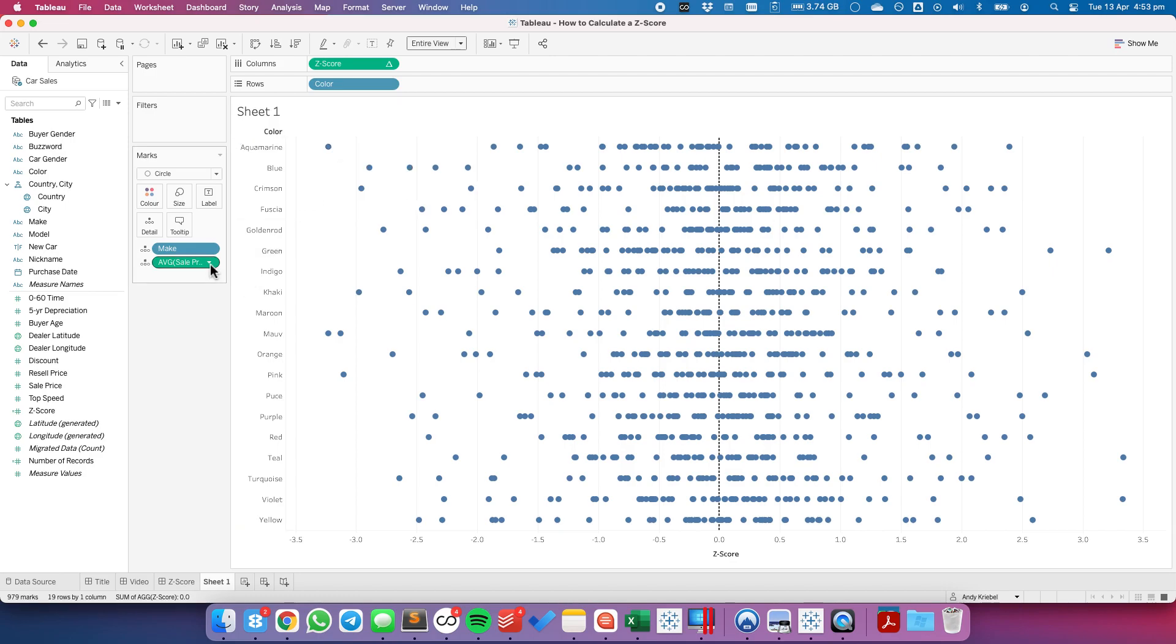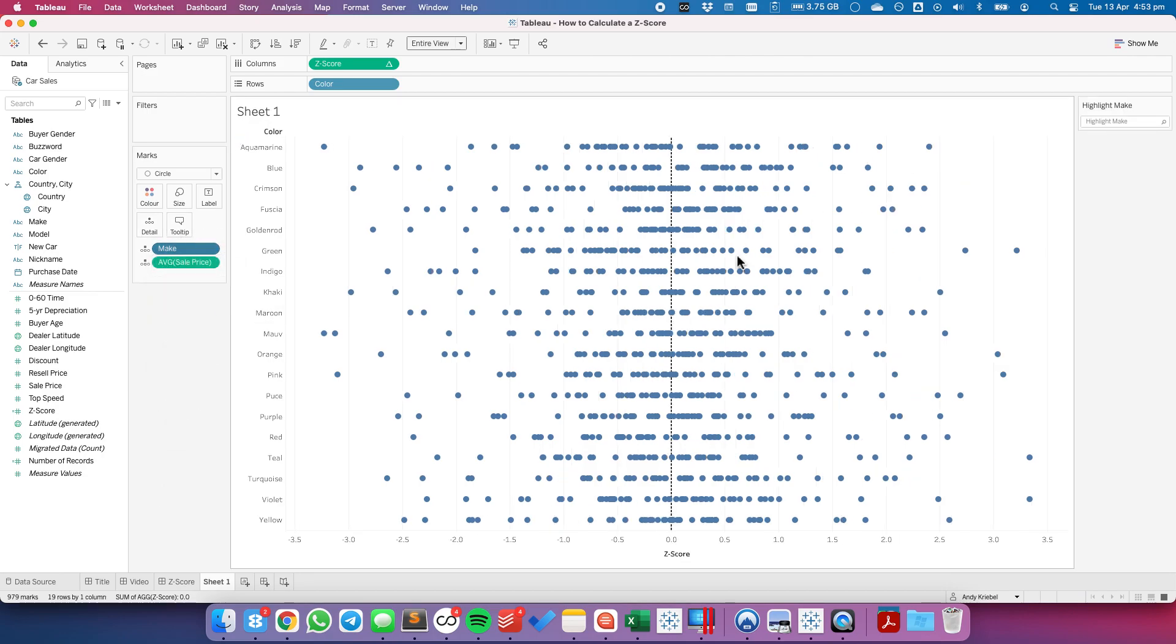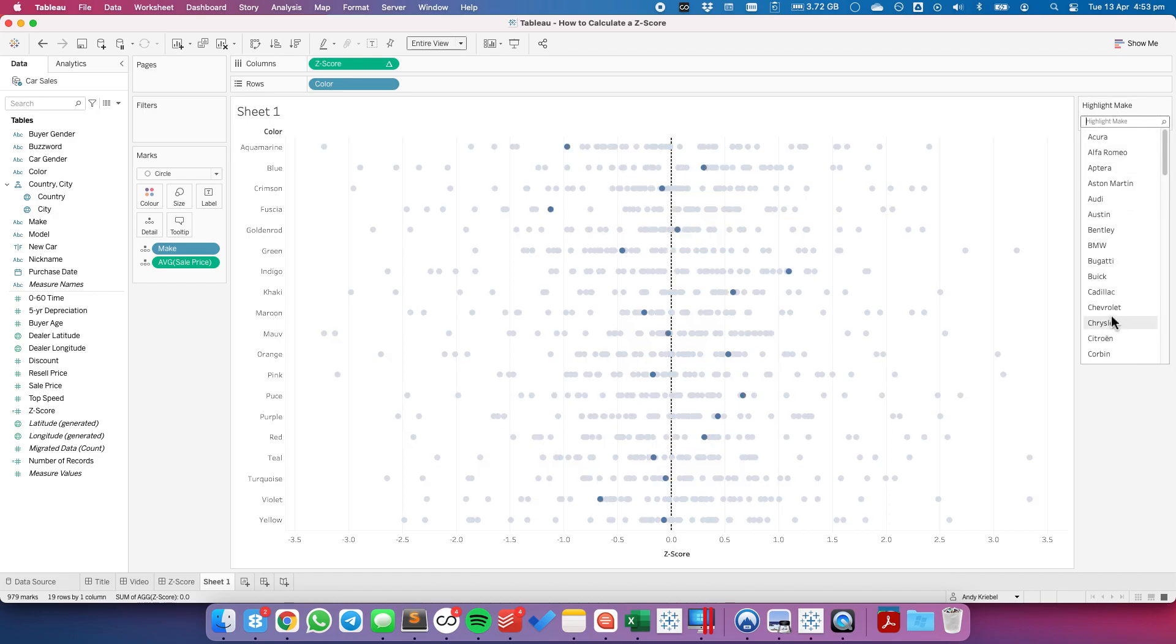Another thing you might do is you might want to go ahead and use a highlighter. So there's two ways you can use a highlighter. I could show the highlighter for the make. And now I can see where that particular make ranks amongst all the others.